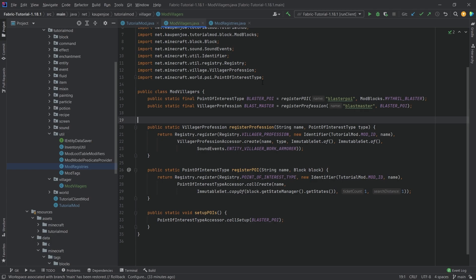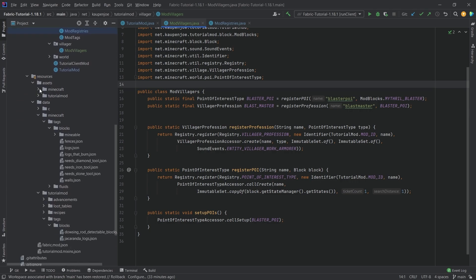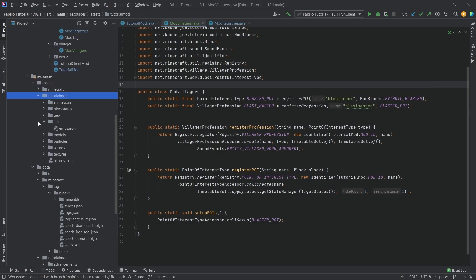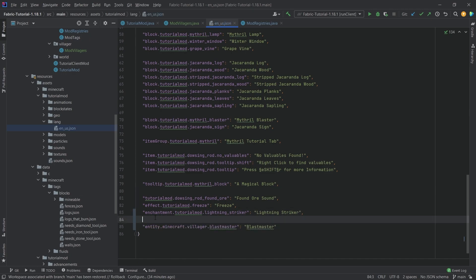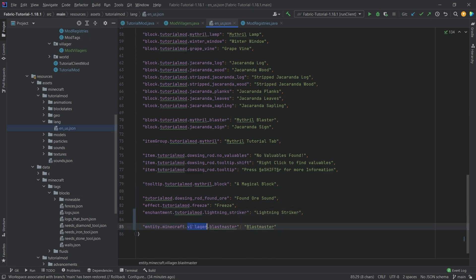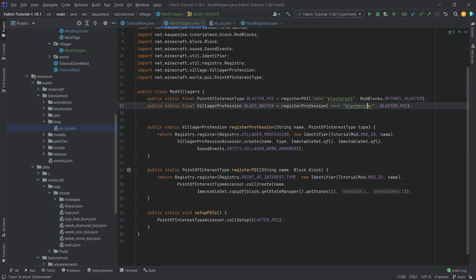That is literally all that we need to do — it's really not that bad and pretty straightforward, all things considered. We still need a texture for this blast master and, very importantly, a translation. In the `en_us.json` file, add `entity.minecraft.villager.blast_master` — this name must match the name used when registering, and that should be fairly self-explanatory.